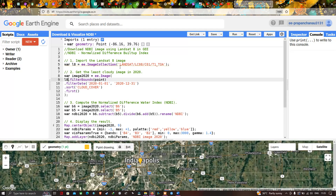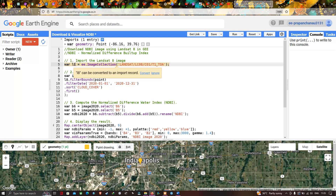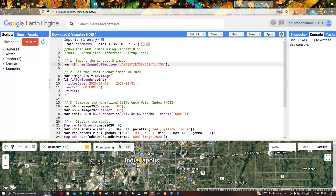Now let's get back to Earth Engine. To download an NDBI image in Google Earth Engine, we first import our Landsat 8 image. We define a variable called l8 equal to ee.ImageCollection of the Landsat Collection 1, Tier 1, Top of Atmosphere dataset. To get the least cloud-contaminated image, we define a variable called image2020.